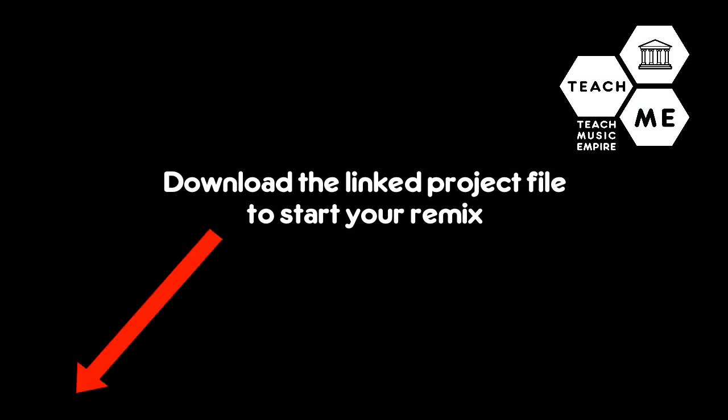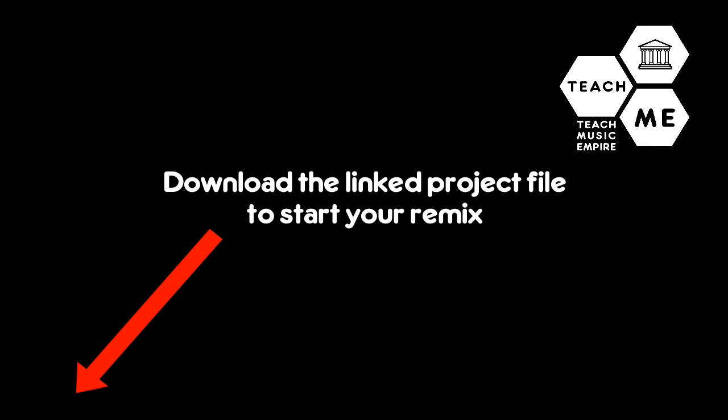In the video description, I've given you a download link to this original file. Go ahead, download it, and start working on your bridge. I will see you back here for part 2 of our remix.